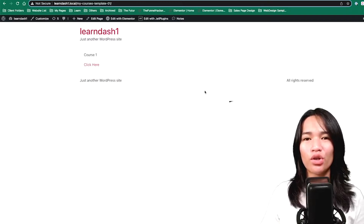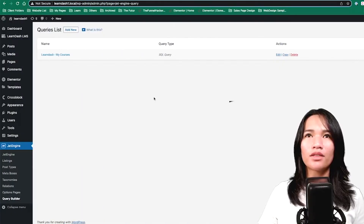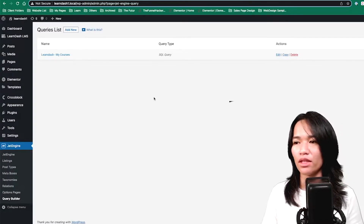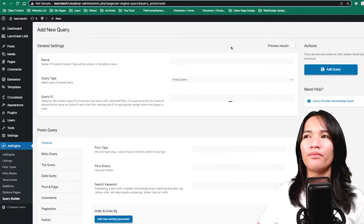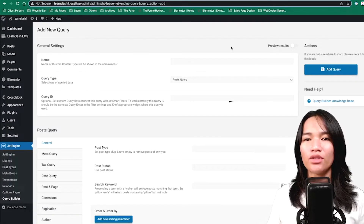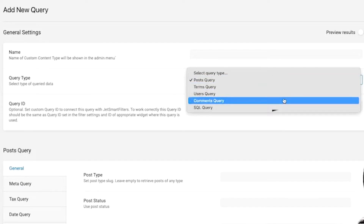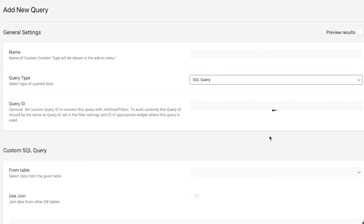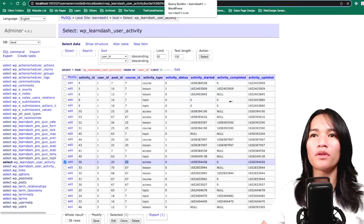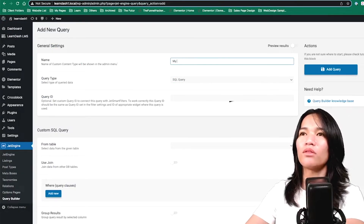So that's how it works — let's start creating the query builder under JetEngine. Here's the query I already did, but we're going to create a new one so I can show you how to build your own. When creating a query, JetEngine allows you to call or grab data from different sources — post query, terms query, user query, and so on. But for this case we're going to do the SQL query, because we need to grab data from both the posts table and the LearnDash user activity table. I'll name this query "My Courses".